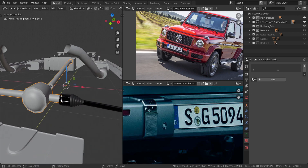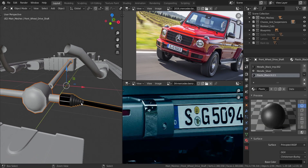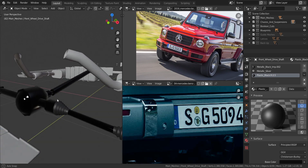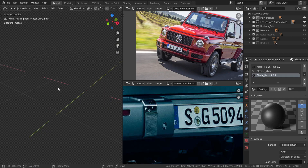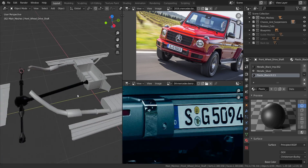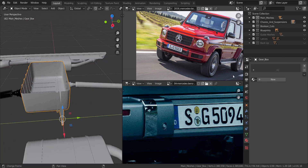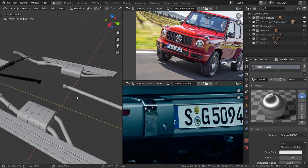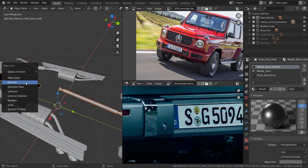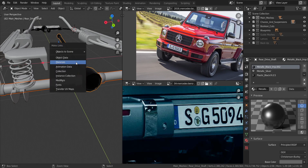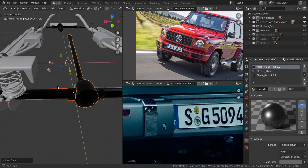I'll take this one, press Ctrl+L, select materials, then go in to check. I'll keep it black — confirmed in Cycles. This piece gets metallic silver. I'll then take the next pieces, press Ctrl+L, select materials to copy, and hide them all.